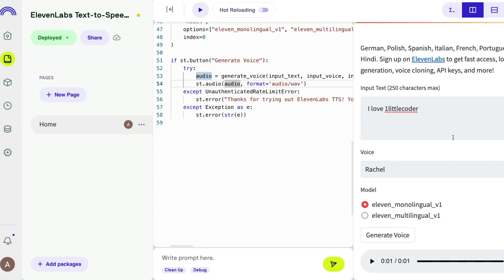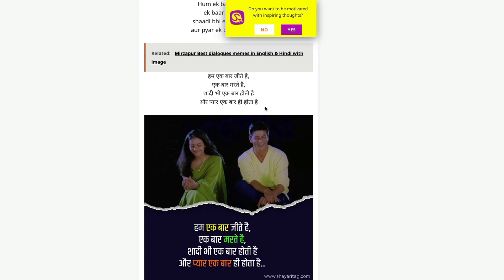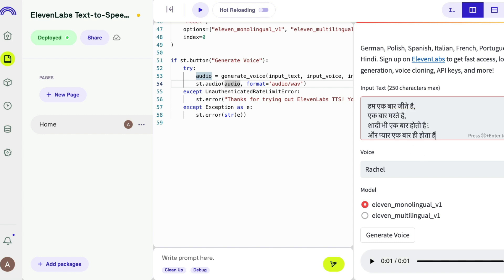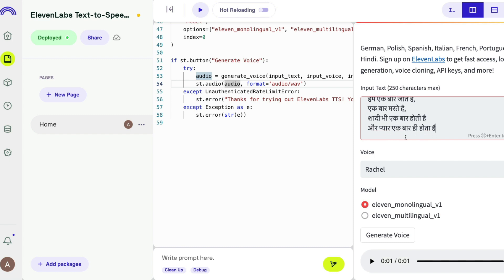To demonstrate the multilingual capability, I'm going to copy text from a very popular Hindi movie — one of the most popular in the last two or three decades. It says: 'Hum ek baar jeete hain, hum ek baar marte hain' — I don't want to embarrass myself reading more Hindi, but you can see I'm pasting actual Hindi text, not English.